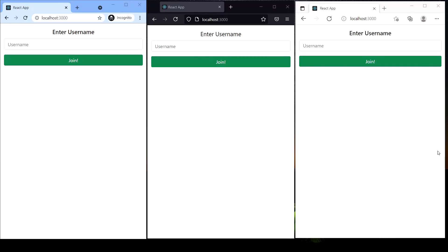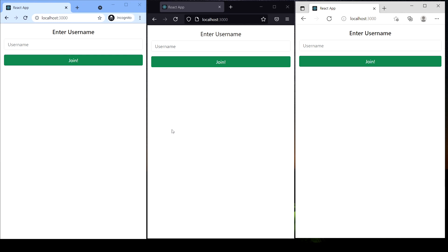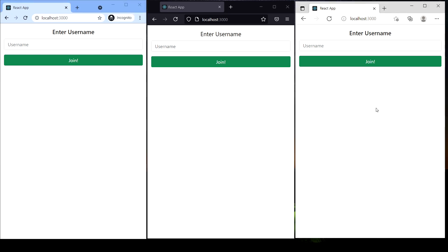Hi guys, welcome to my channel. My name is Aditya Pimparkar. In this video I'm going to demonstrate a private messaging chat application that I built. As you can see, I have three different browsers here, and in each of them I have opened my project.